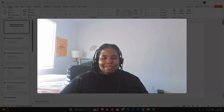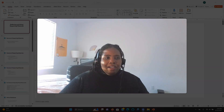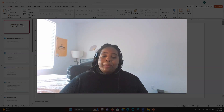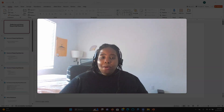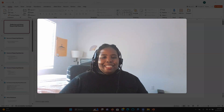Hello class, it's Ms. Roberts here. Today we're going to talk about gathering and supporting materials in preparation for research-based speeches. Let's begin.